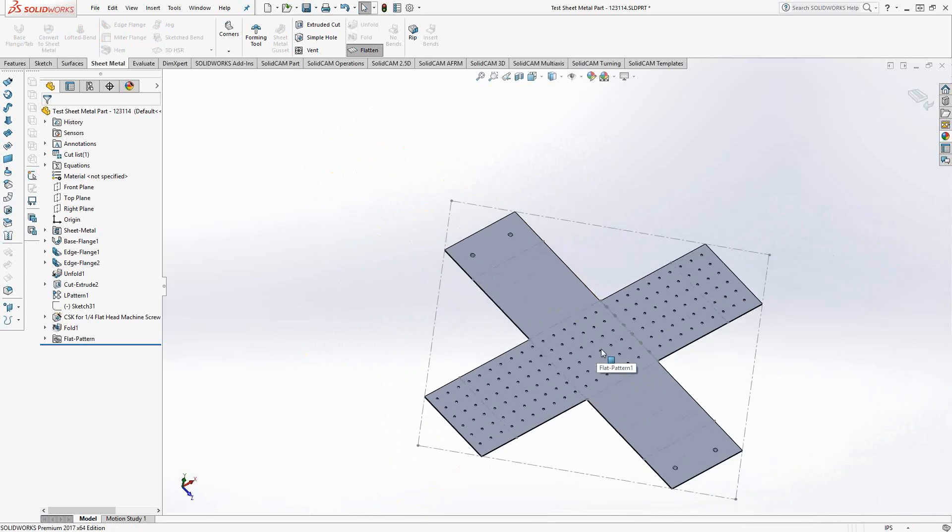Now, we can actually use this geometry, send it over to SolidCAM, and program off of that geometry just like we would any other solid model or even any kind of 2D sketch. And it's actually very simple.